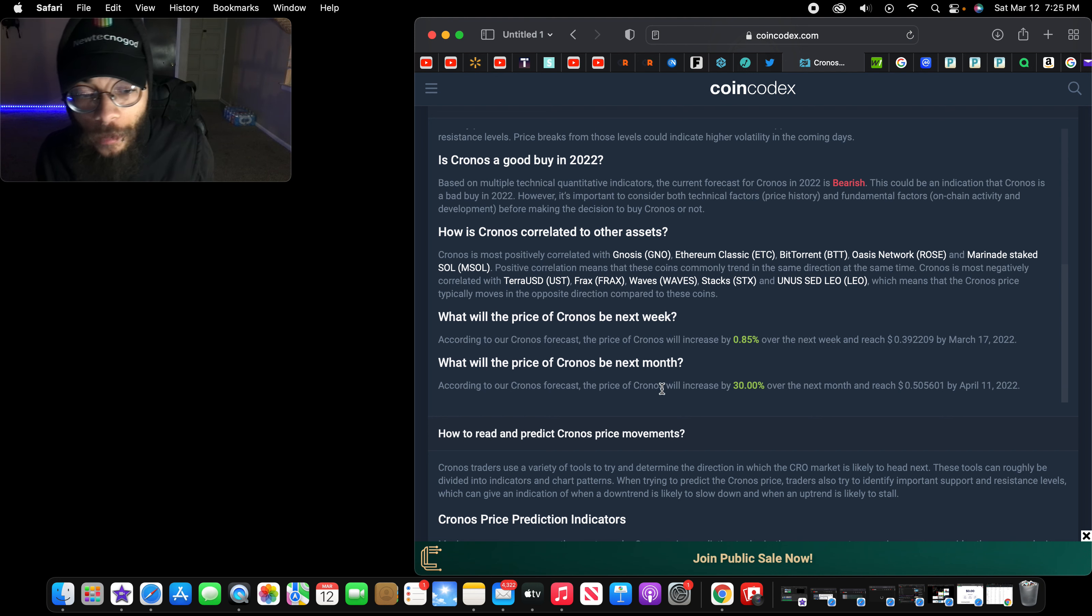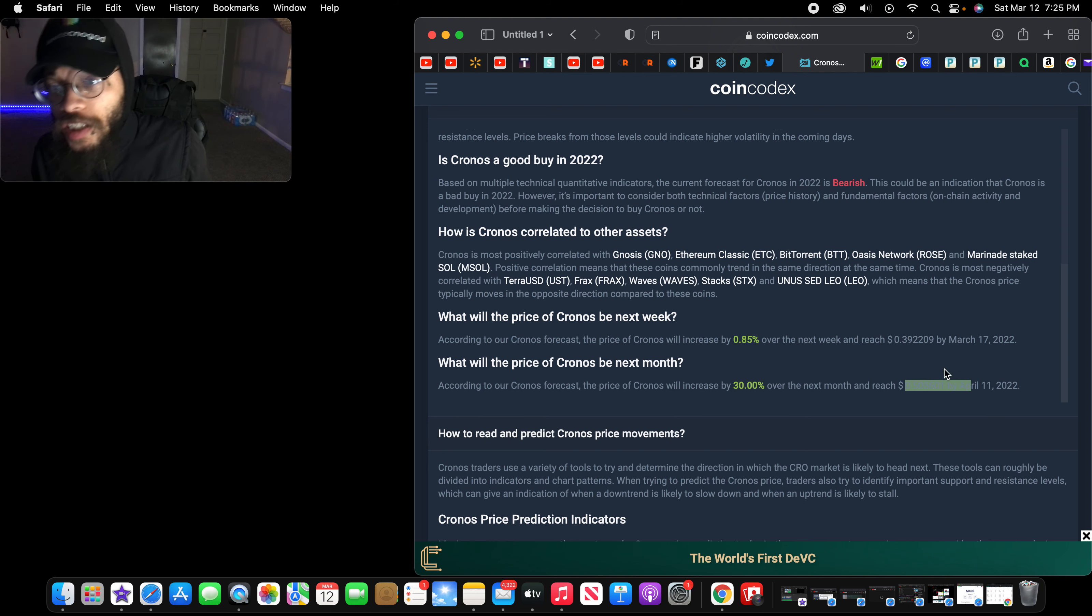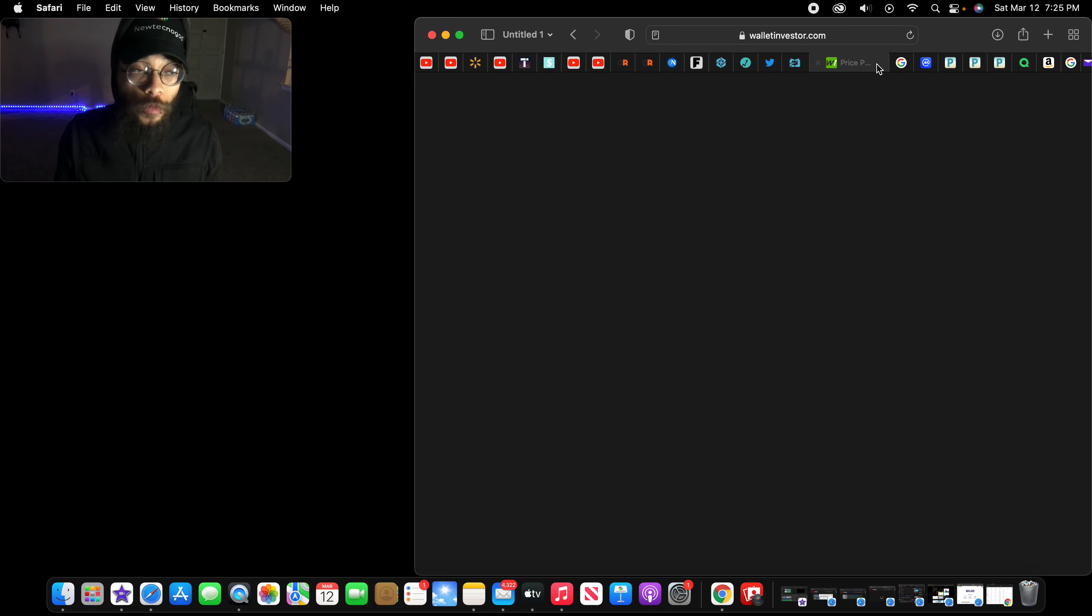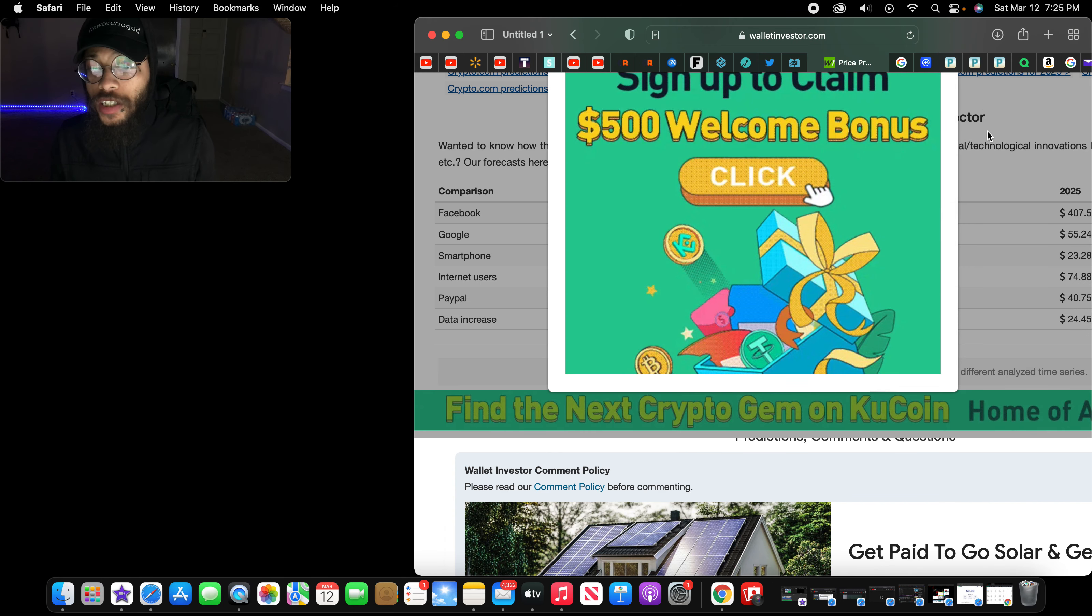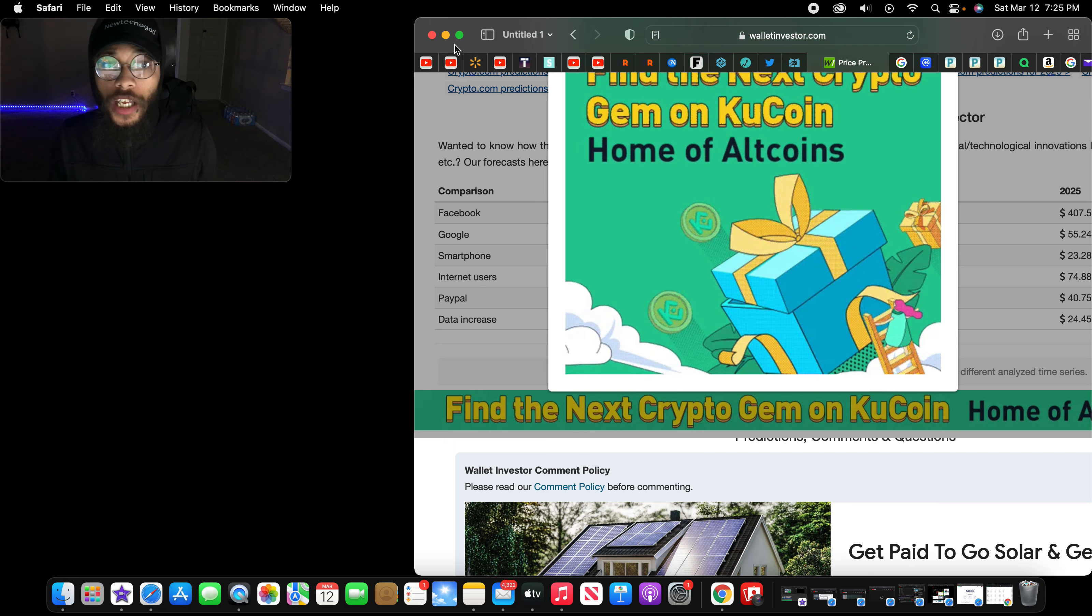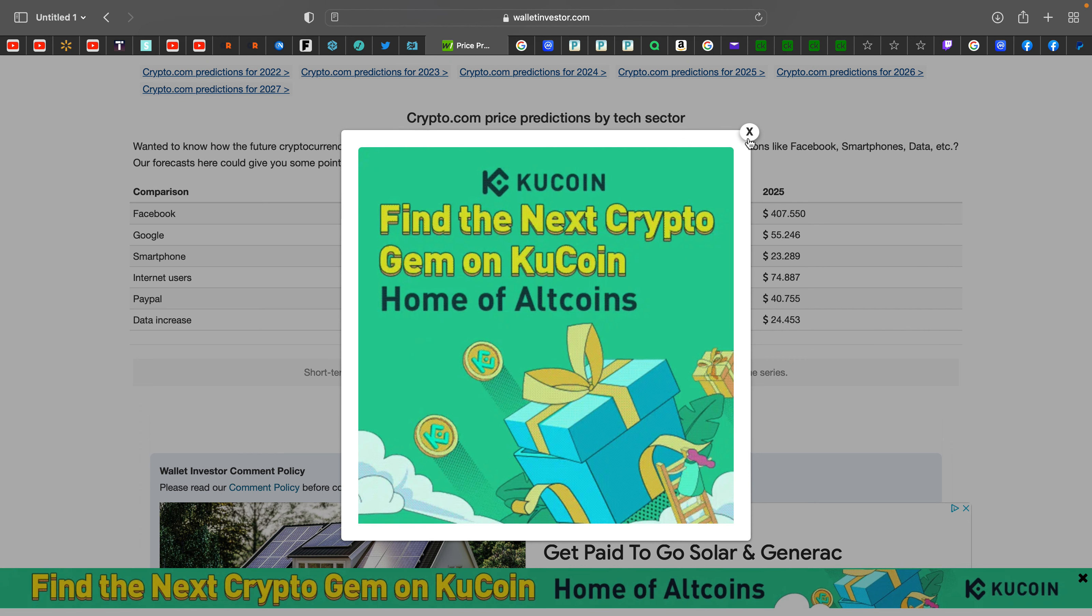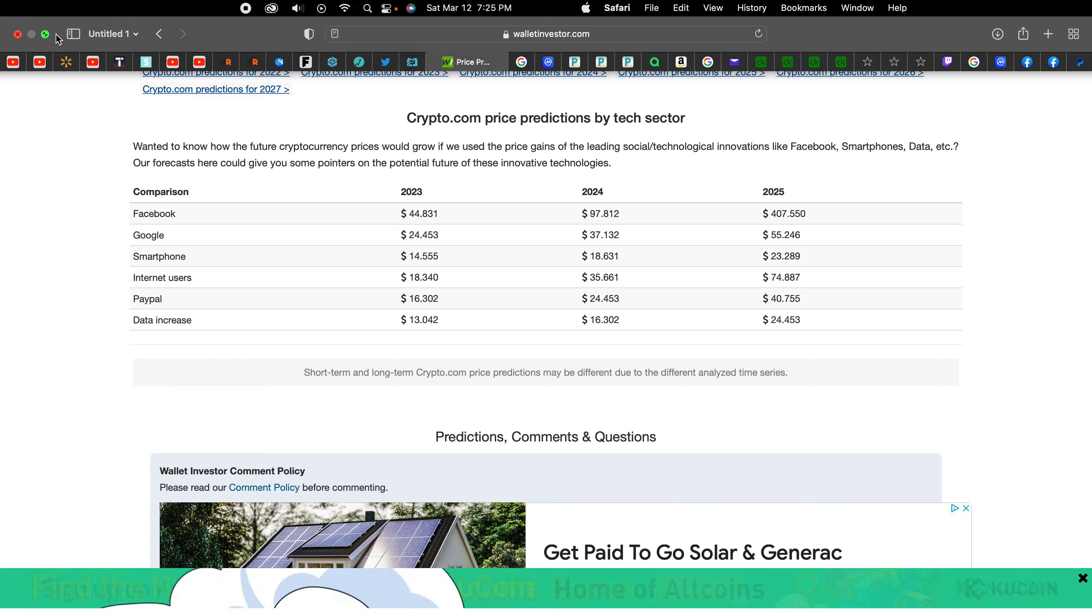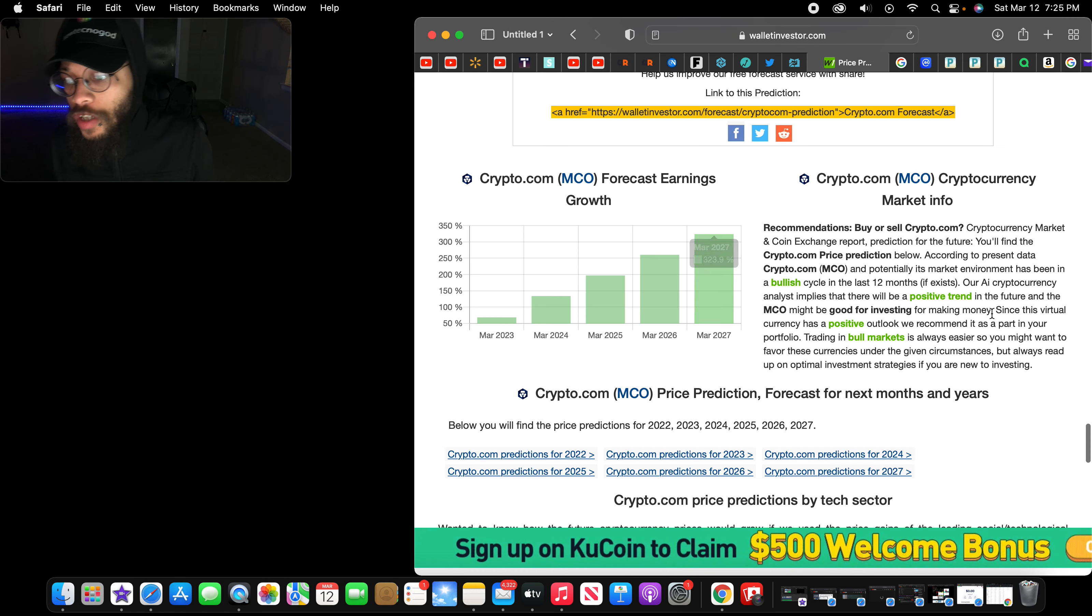What would the price of Chronos be by next week? 0.85% in the next month, a 30% gain sitting at that 50 cents. Again, long-term growth, especially when it comes to cryptocurrency and even stocks. Long-term growth. I usually don't try to look for the short term.